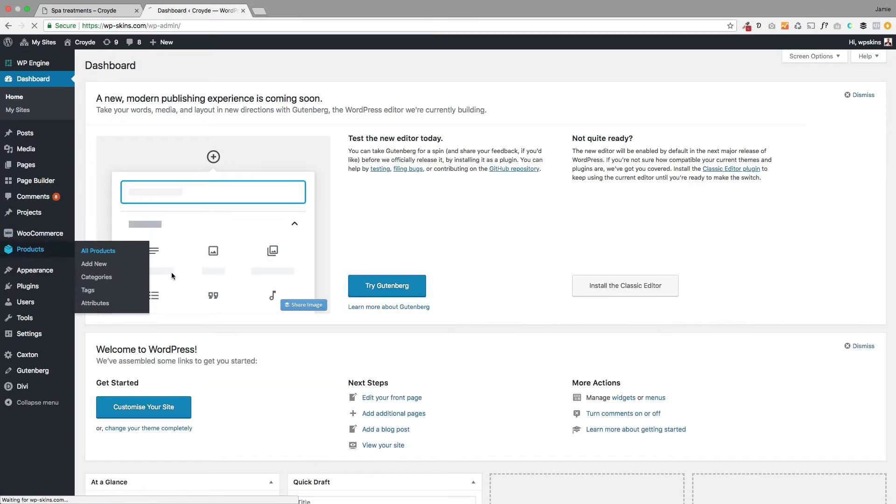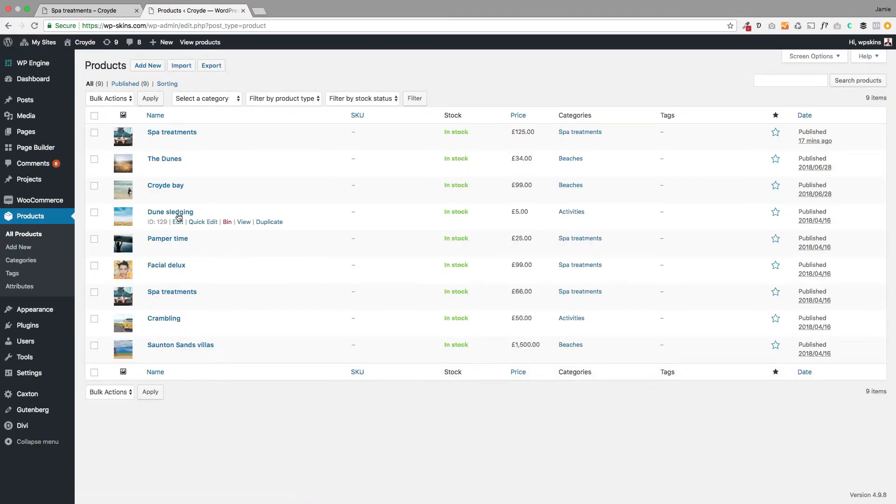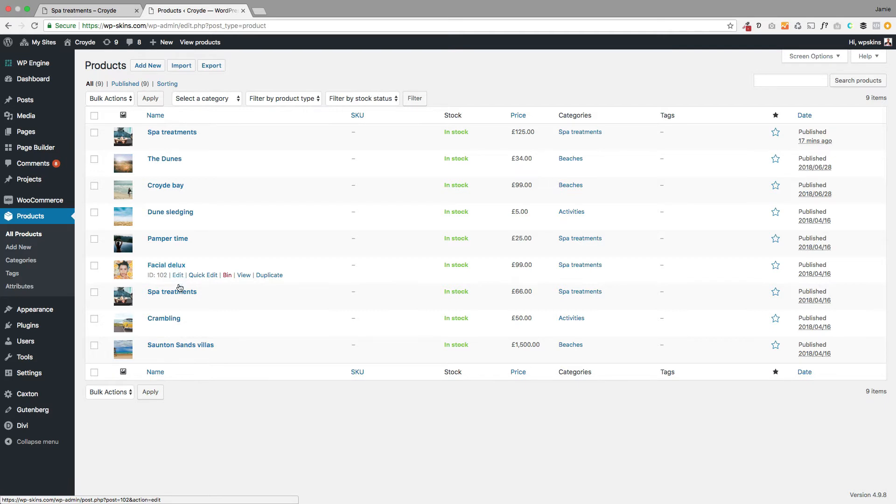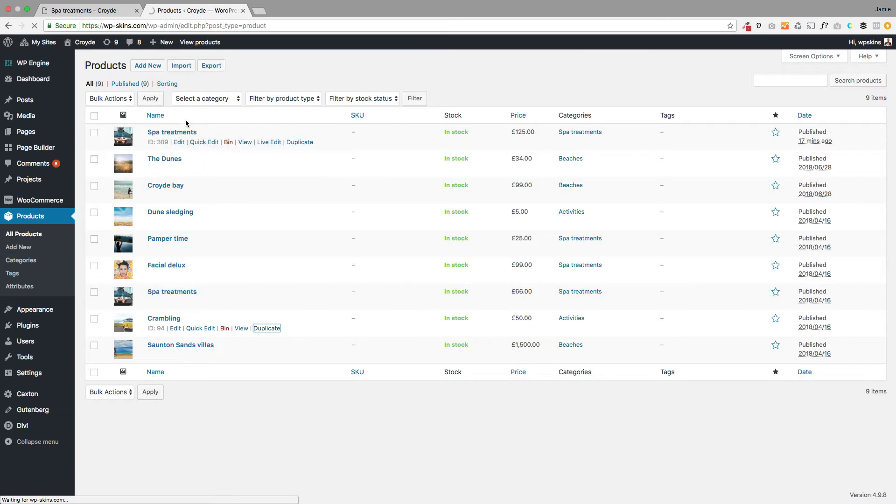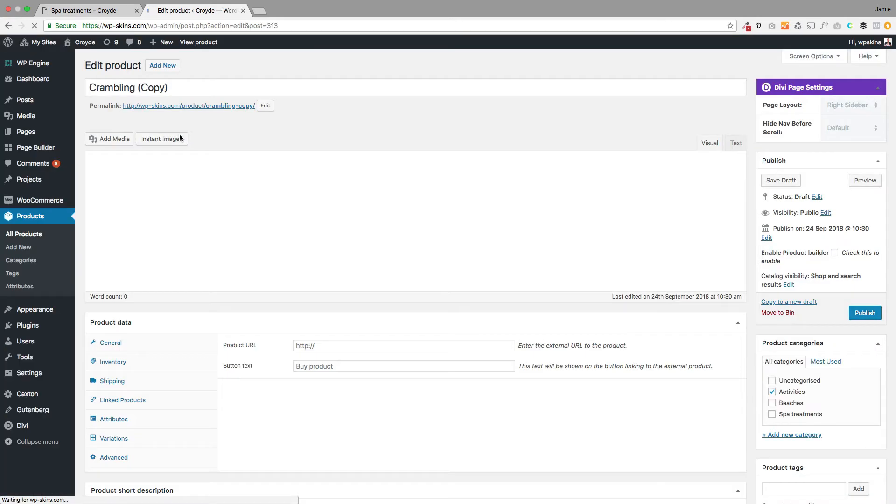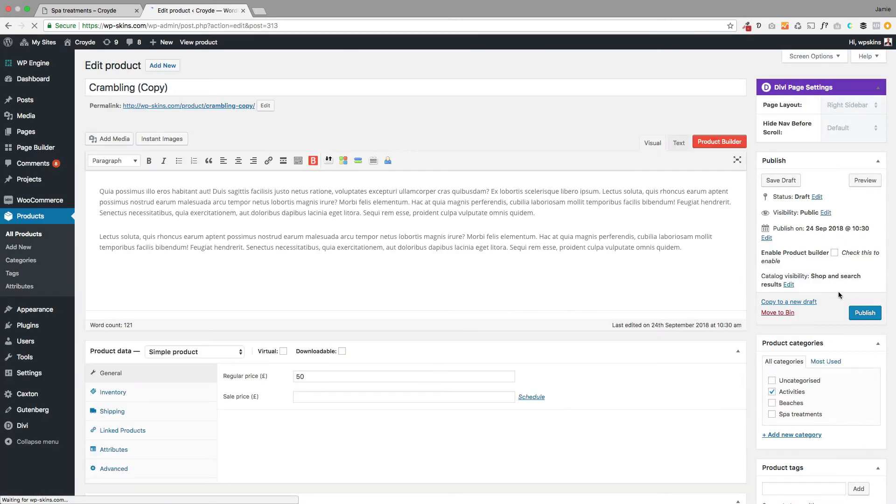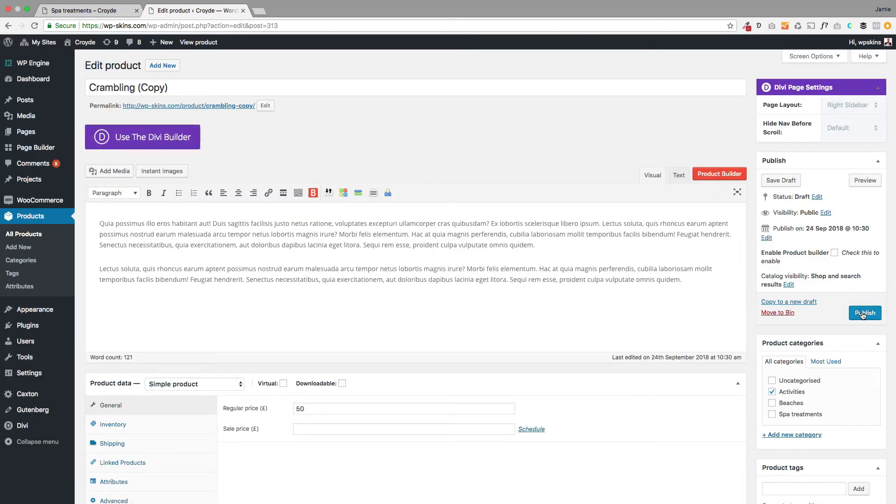To start with, I'm going to duplicate a product that we can use for this demo. Let's use this one here and duplicate it. Here's my product and I'm just going to publish that quickly.